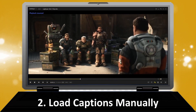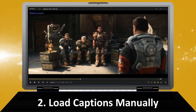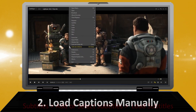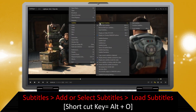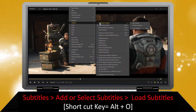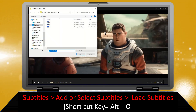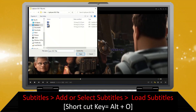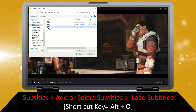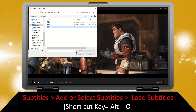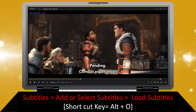To load captions manually in Pop Player, right-click in the player and expand the Subtitles option. Hover over Add or Select Subtitles, then click Load Subtitles. A file browser window will open — locate and open your subtitle file.